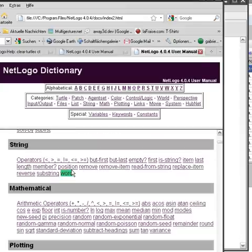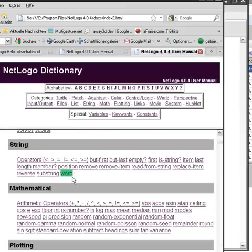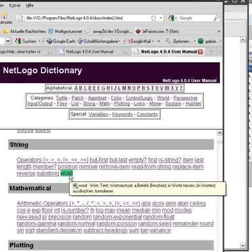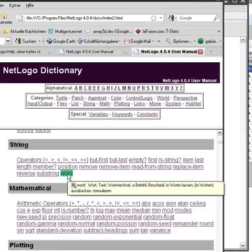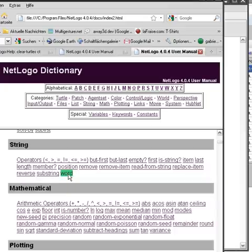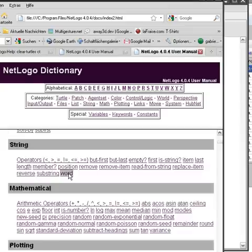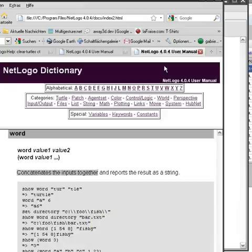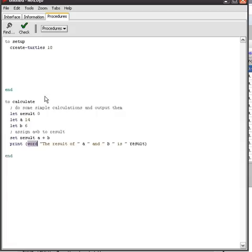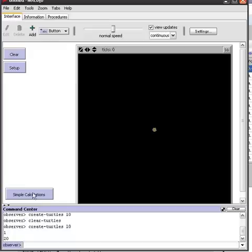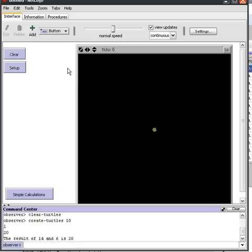Okay I've now searched with ctrl F which is maybe quicker and now I'm pressing word and here it says concatenates inputs together. Okay so long thing short let's try this now. I'm pressing simple calculations and it says the result of 14 and 6 is 20. That's nice so this is how we want to do it.